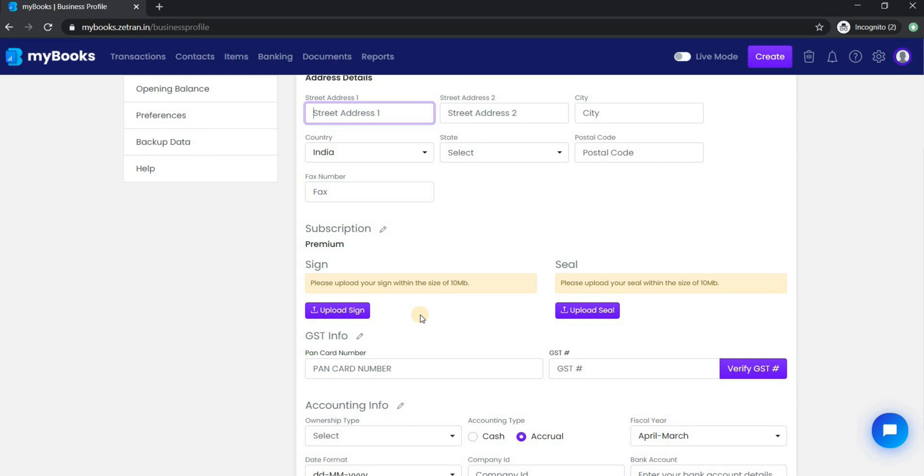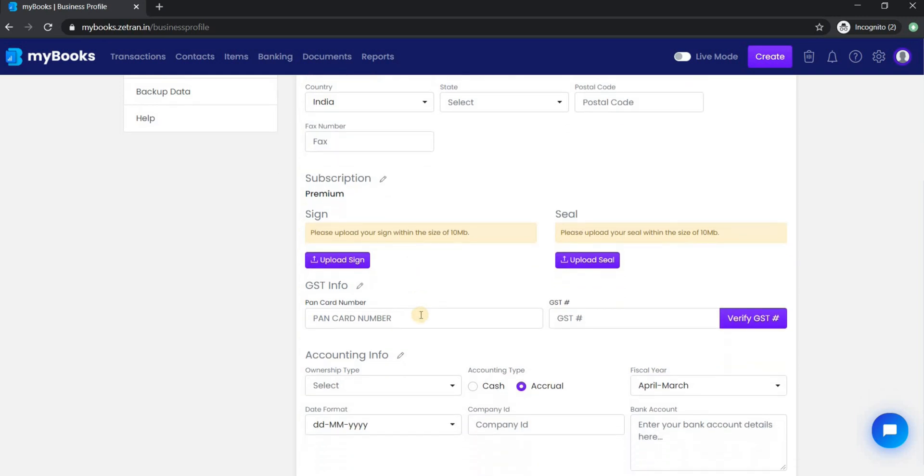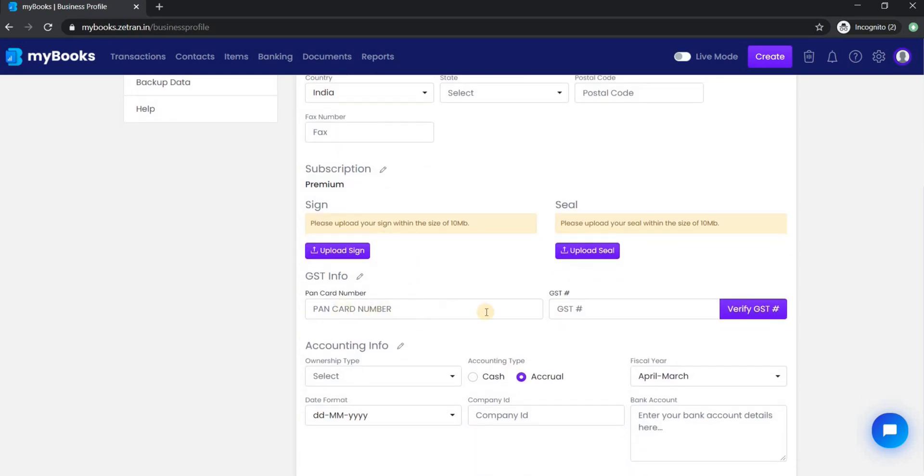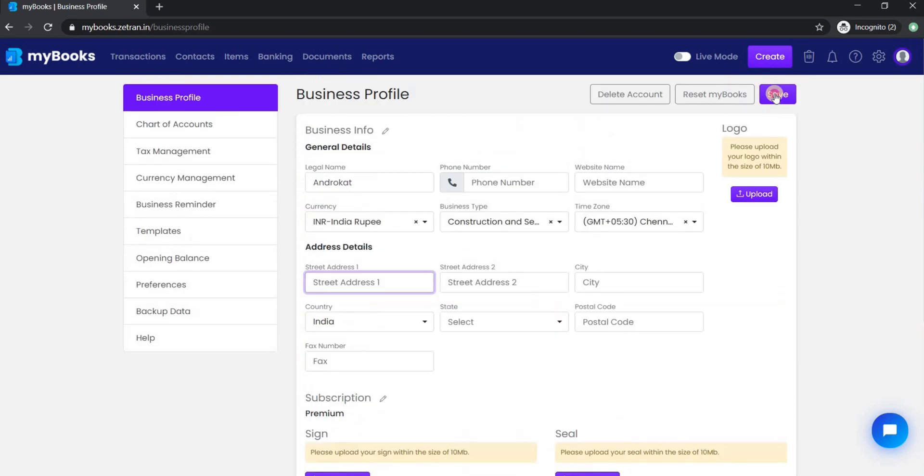From here you can provide the tax information, ownership type, and also the bank information. Once it is done, click on save.